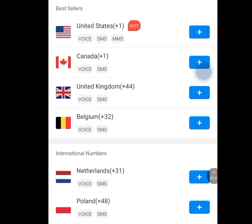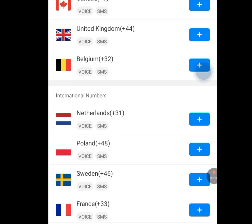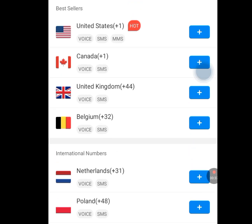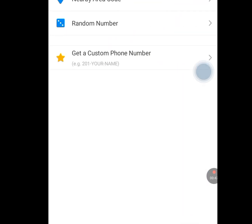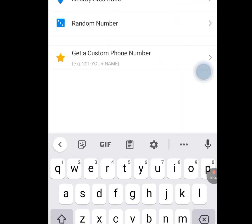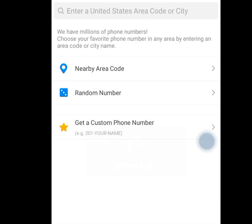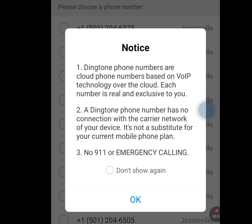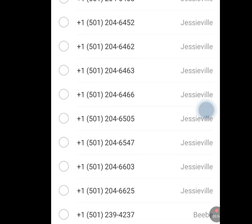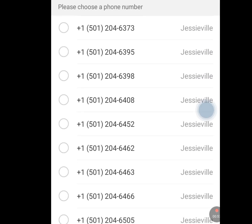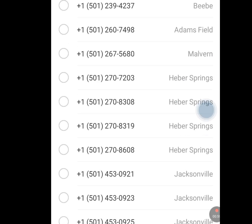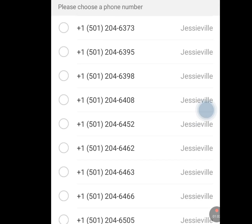Once you've tapped 'Get your first phone number,' we are interested in getting a free USA phone number for our WhatsApp verification or any other online verification. Tap on United States. Once you have tapped on United States, tap on nearby area code, then tap OK. These are lots of free USA numbers that we can select from — we can select any number here. Let's select the first one.